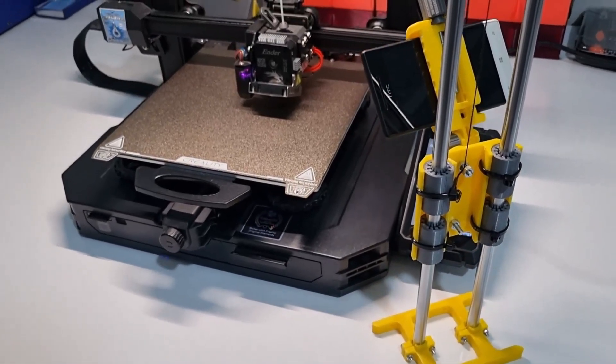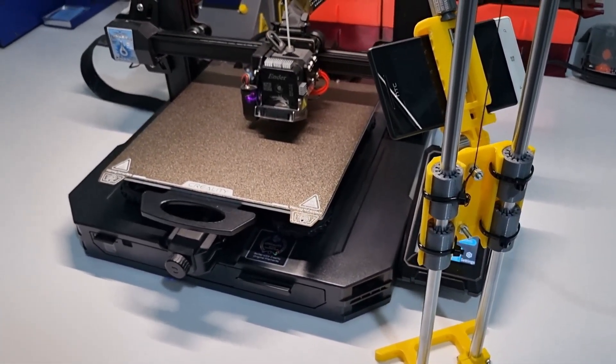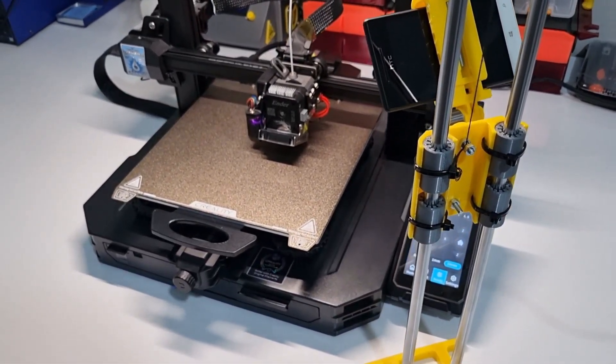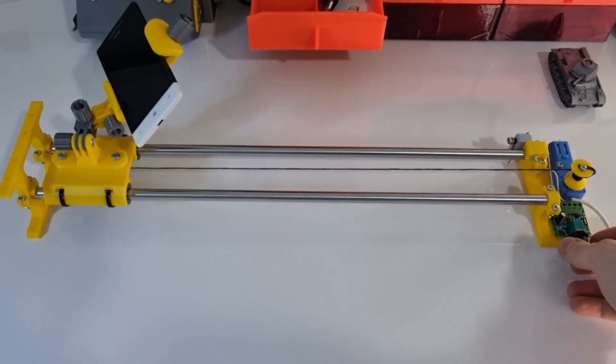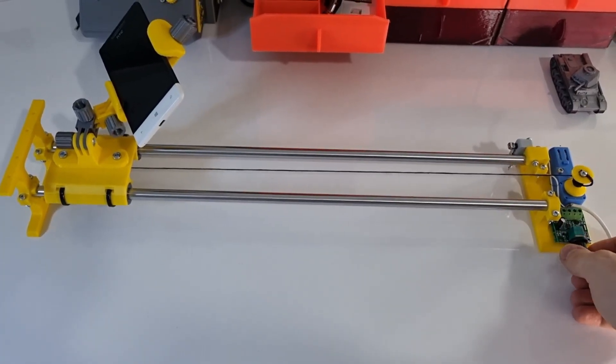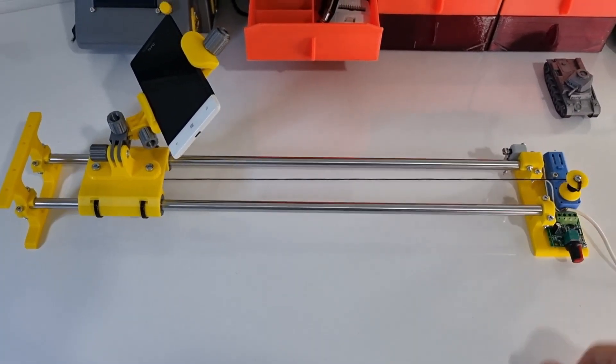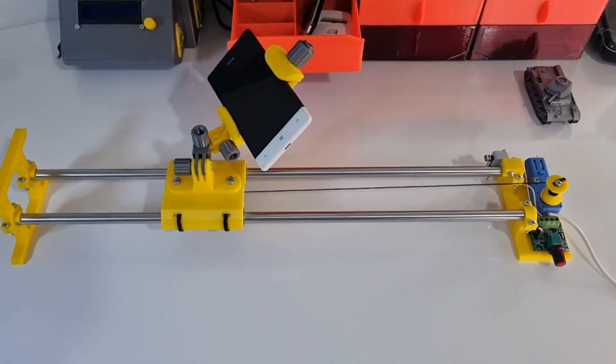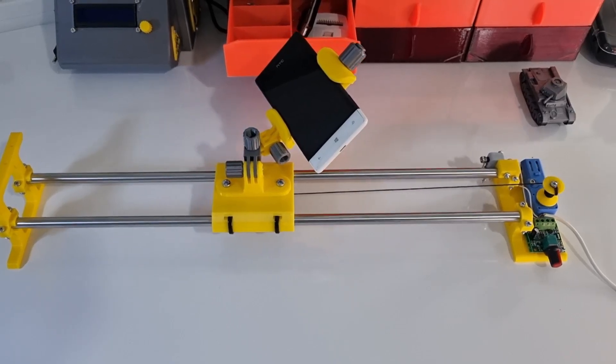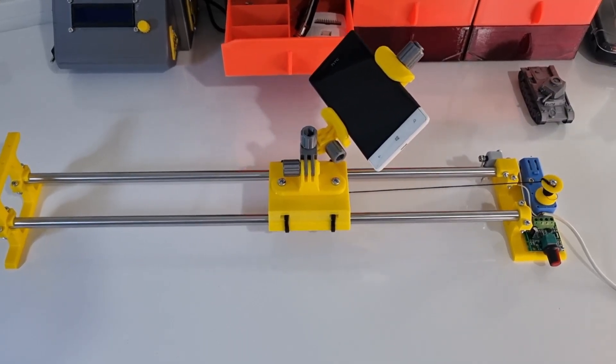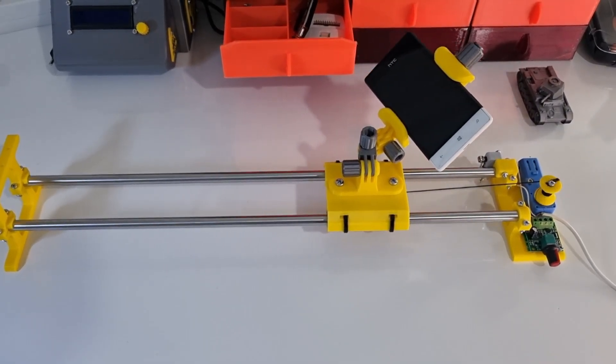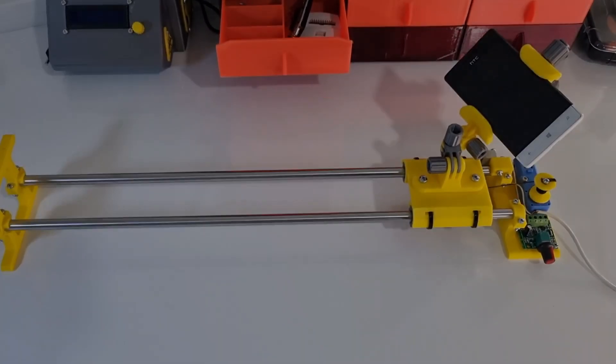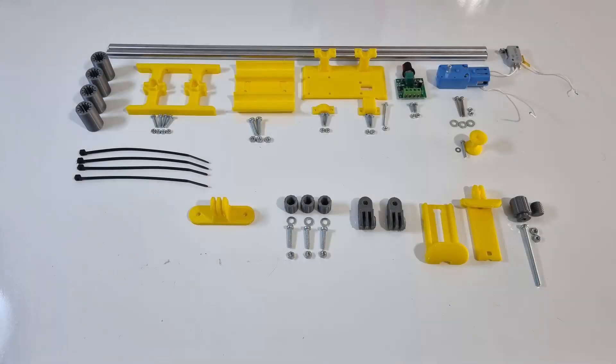In this video we are going to assemble and take a look at our camera slider. It can move both vertically and horizontally and we can control its speed with a potentiometer. So let's continue. These are all the parts we need. We can find the part list, STL files and STEP files in the video description.